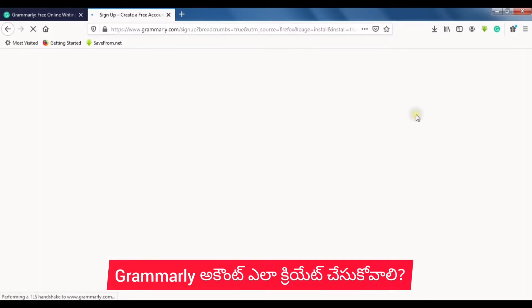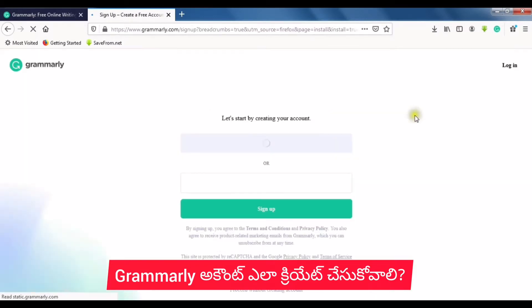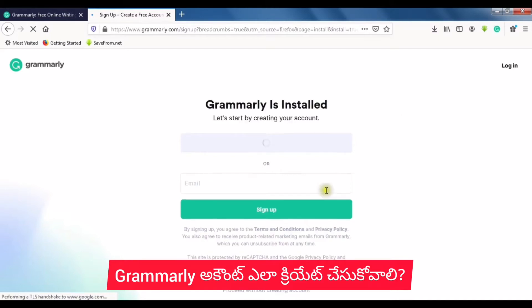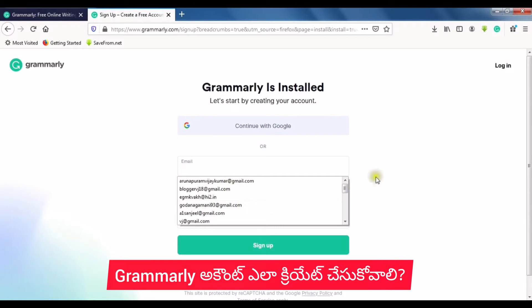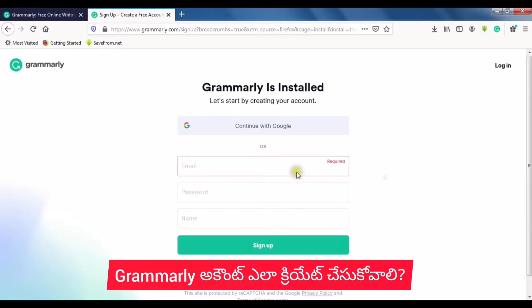If you already signed up, you can click on login. If you want to create an account, you can use your email or continue with Google.